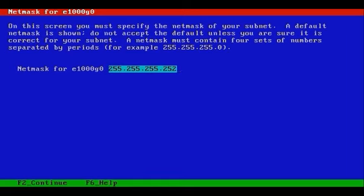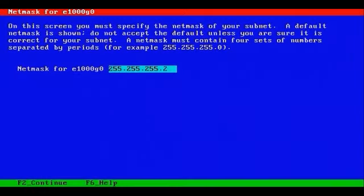We'll remove the 252 that you see, and just simply make this .0. F2 to continue.